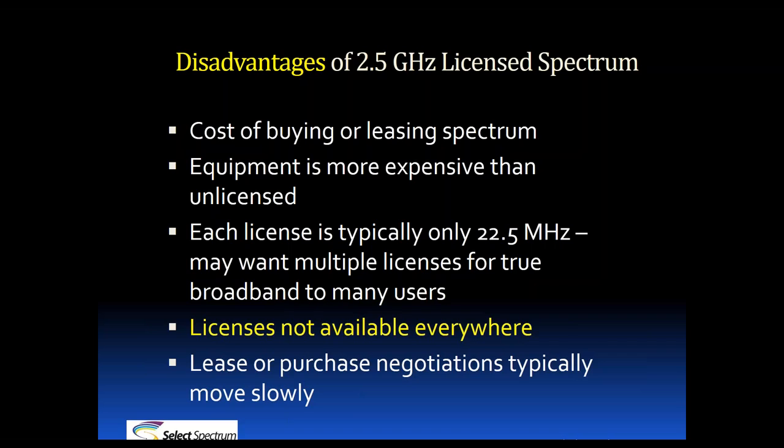Last but not least, when dealing with educational institutions, the lease negotiations can move very slowly. The schools typically need board approval and it may take multiple months just to get that approval, and that is after you've already negotiated and agreed to the terms of the deal. They'd still need to be approved by the board. Some deals can go very quickly and some may go slowly. It'll all depend on the license holder, unfortunately.